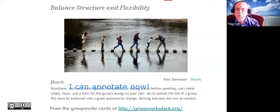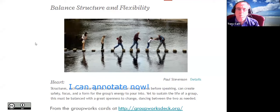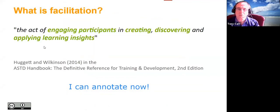One interesting resource for facilitators — and I'm sure many from IAF already know this — is the GroupWorks card deck at groupworksdeck.org. It's a set of OER cards covering many different aspects of facilitation, not specifically online, but the generic core issues of facilitation that extend across online and face-to-face.